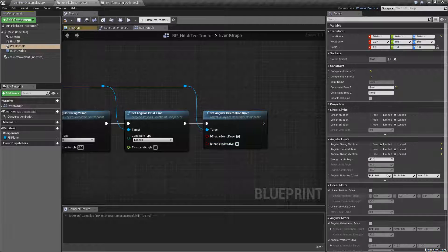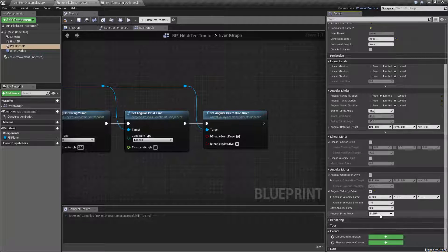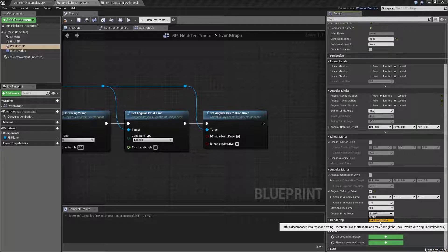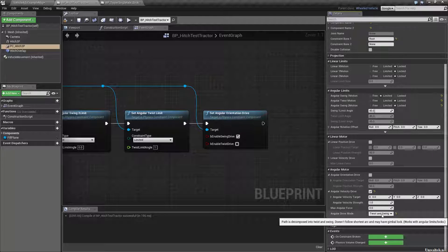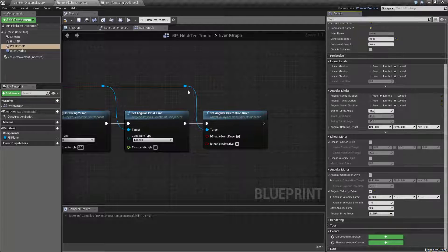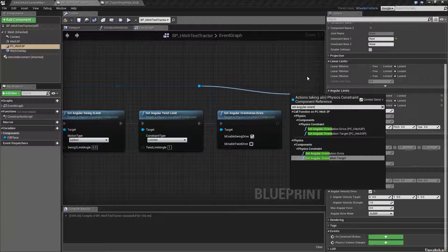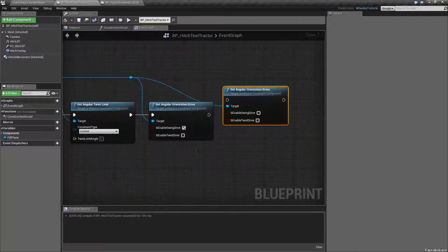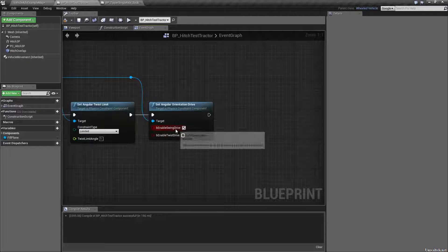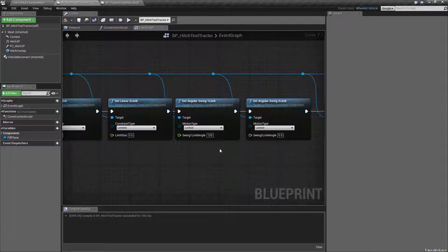As you can read here, Slurp is ignored if any limits or locks are used, whereas Twist and Swing does work. However, you may have Gimbal Lock, but Gimbal Lock isn't exactly an issue when you're really just dealing with one axis. So what you do is you simply use this node, which is Set Angular Orientation Drive, and then I just enable Swing Drive.